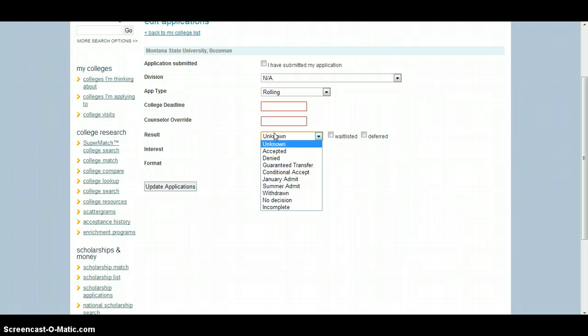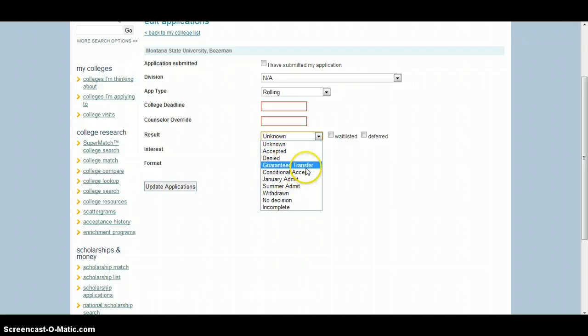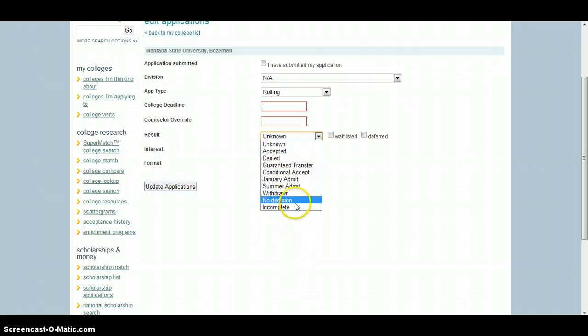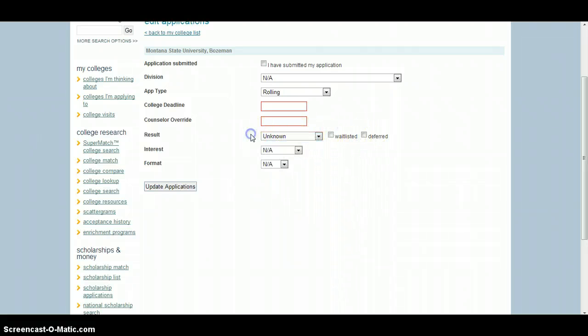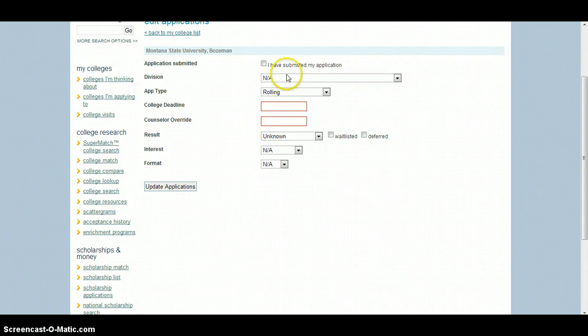As you get results in, it's highly suggested and I would almost say required that you please update me on your status. So were you accepted, were you denied, were you conditionally accepted? Some schools do that. Or did you withdraw or did you not even finish the application? Or if you were wait-listed or deferred, you can also click those. That will not only help me keep track of your status, it will help you keep track of your status too. So please keep these updated.